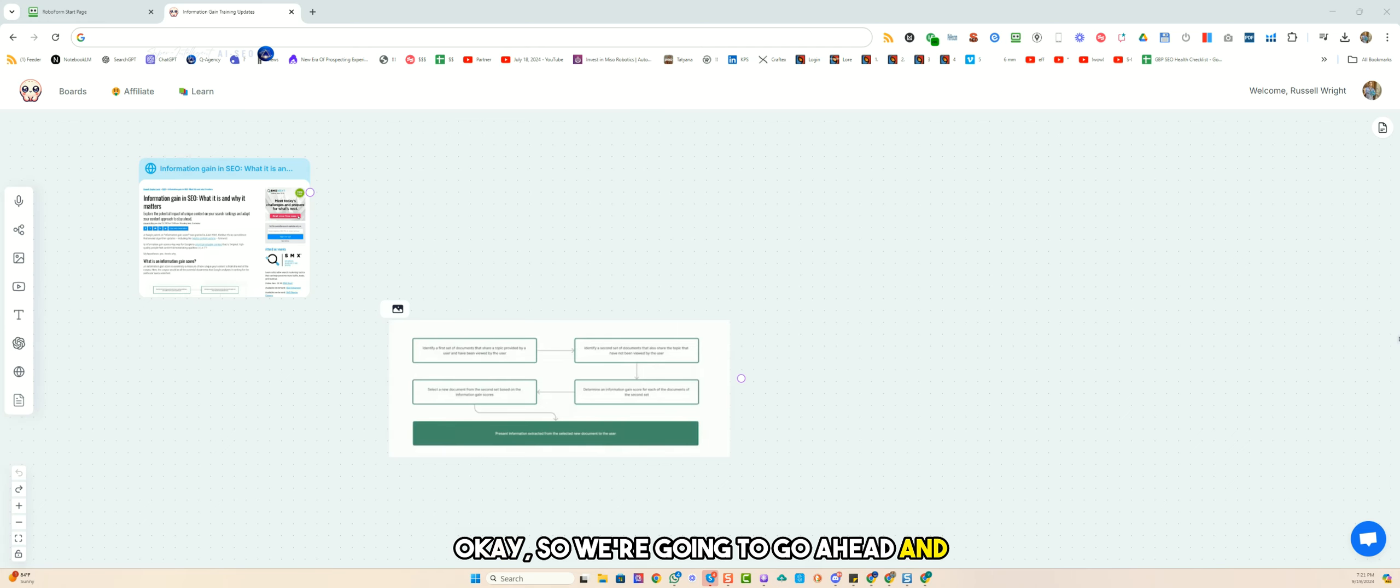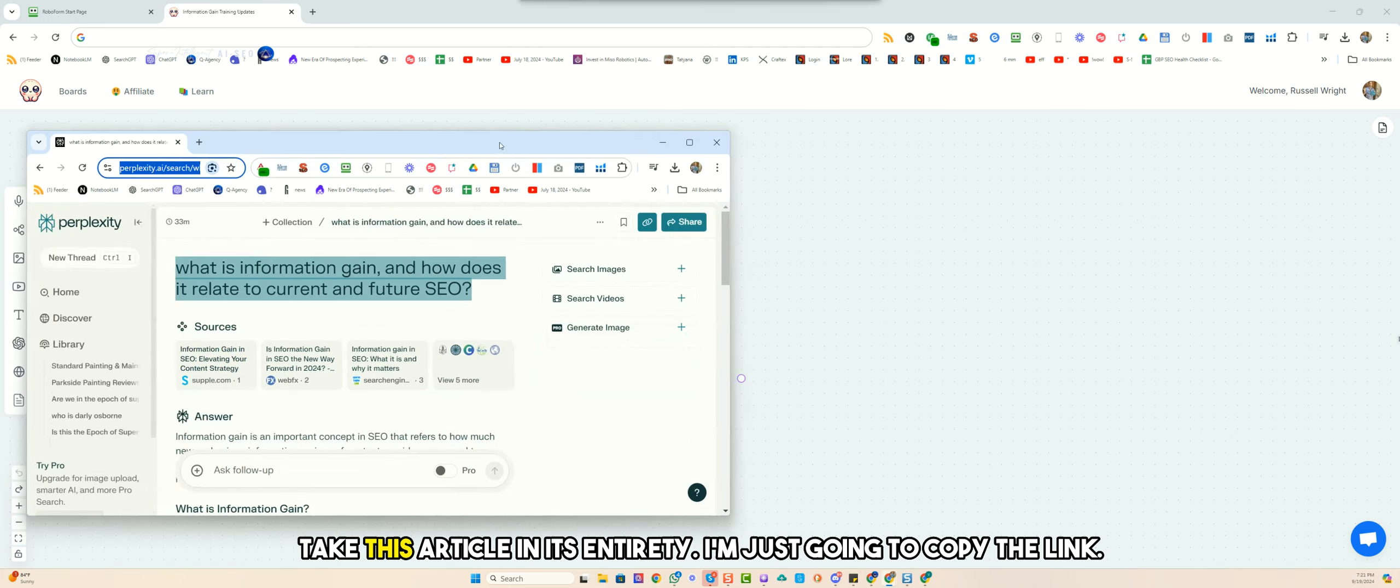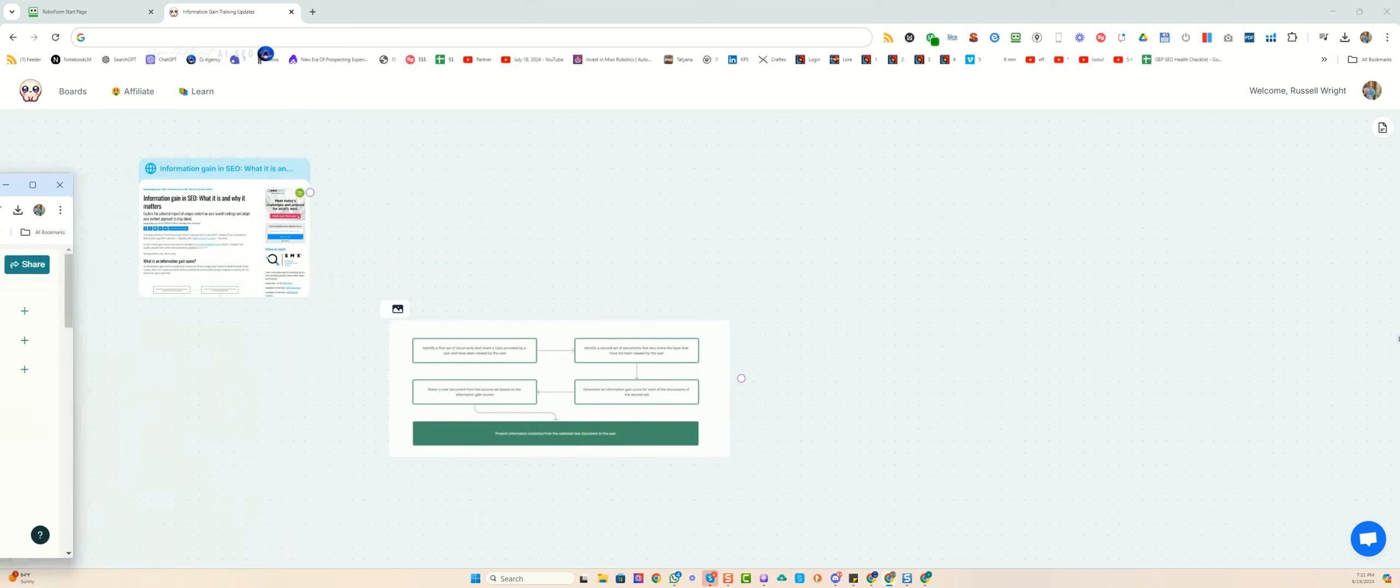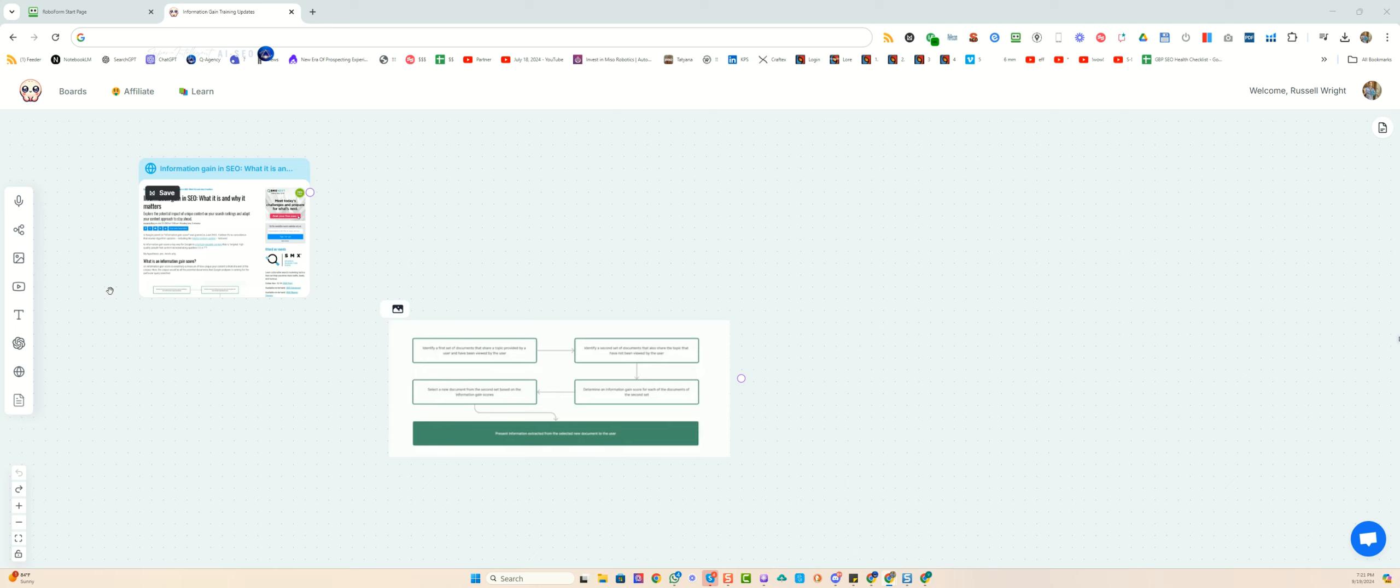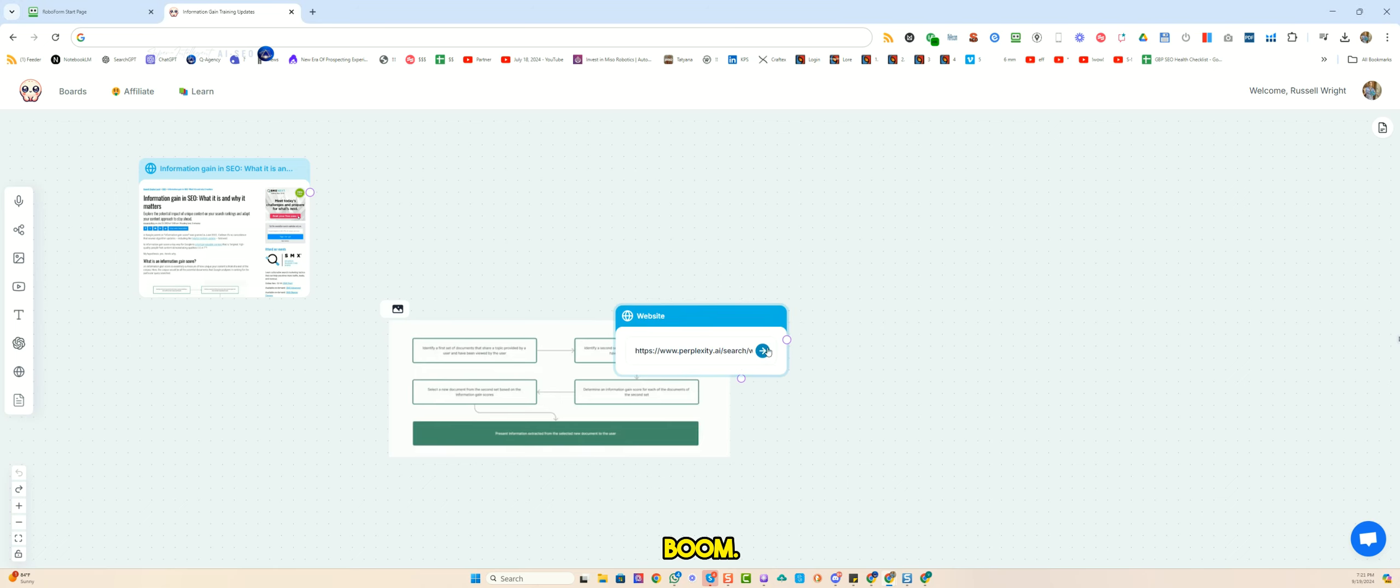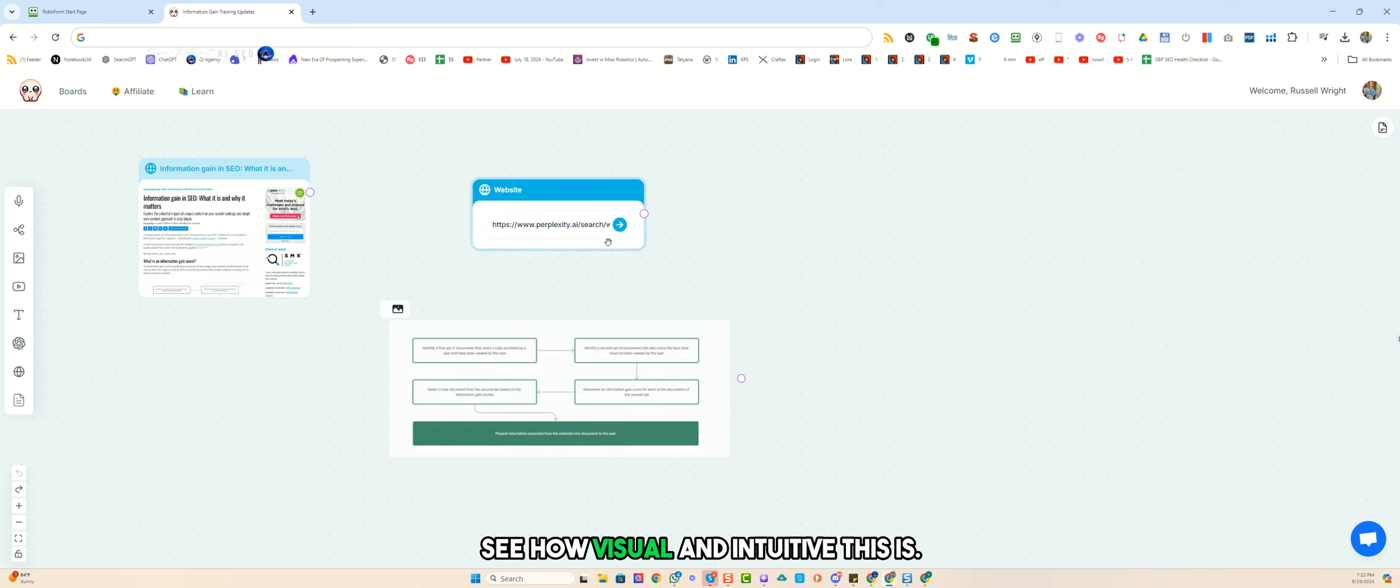We're going to take this article in its entirety. I'm just going to copy the link. We're going to put another website in here. Boom. See how visual and intuitive this is?